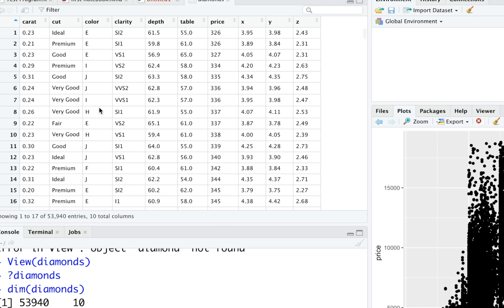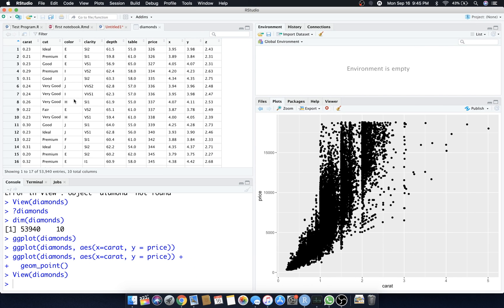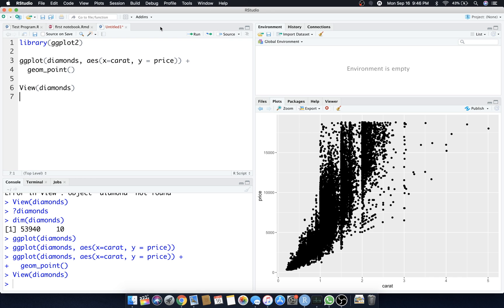The cut is either ideal, premium, good, very good. So based on the cut, let's see if there's any places within this scatter plot that a certain cut might be, say, more expensive than another cut. Let's just try that out.